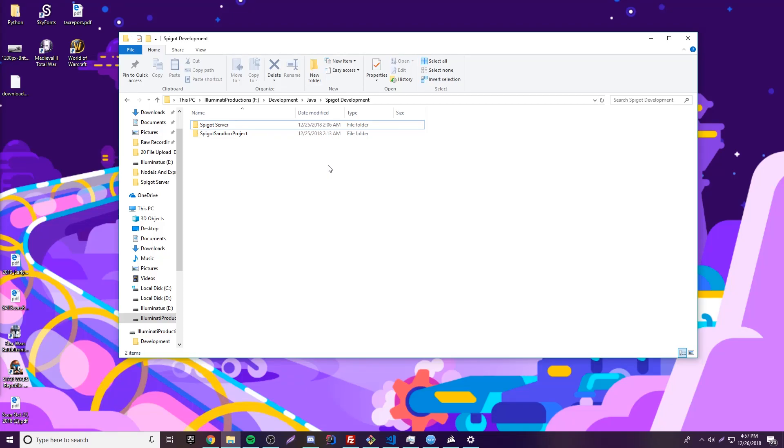Hey what's up guys, back again with another video. This time I'm going to show you how to install a Minecraft spigot server for Minecraft 1.13.